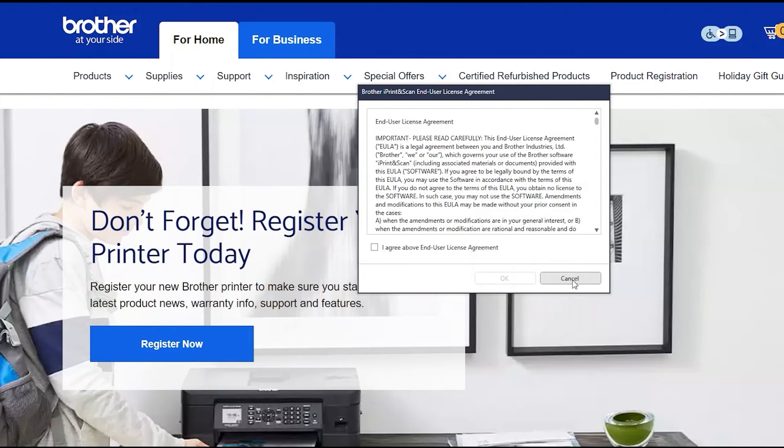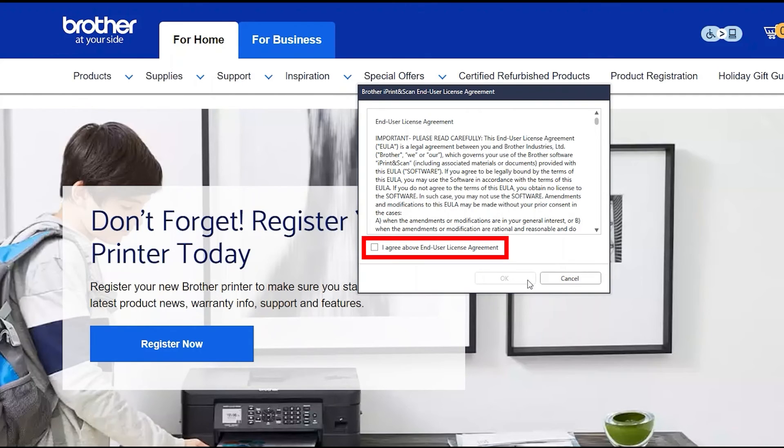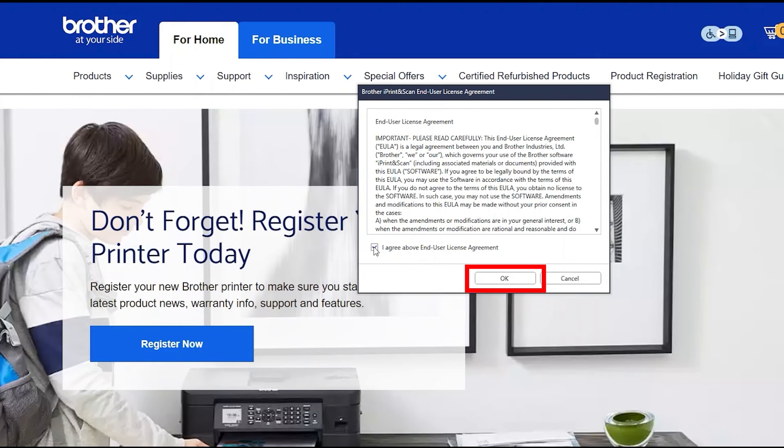If your model supports scanning, you'll be prompted to install Brother iPrint and Scan. To install, review the license agreement and click Agree to continue. Then click OK.